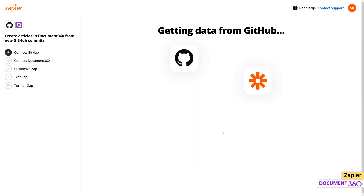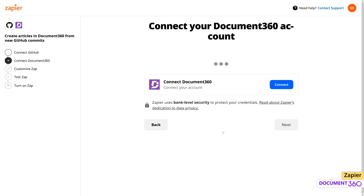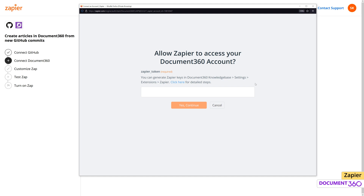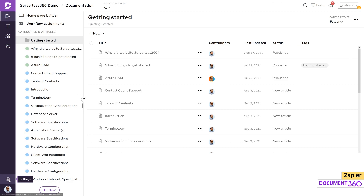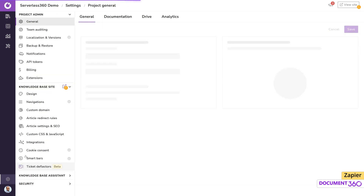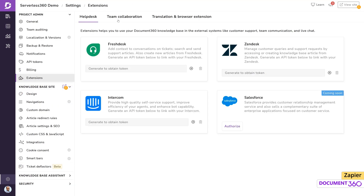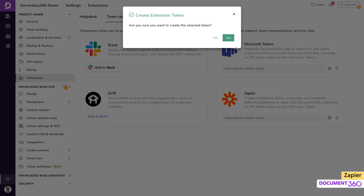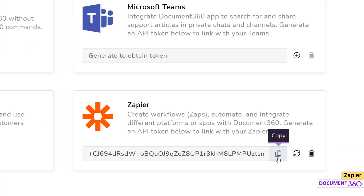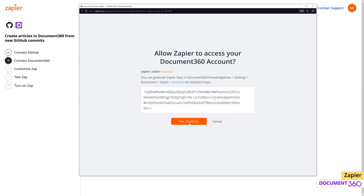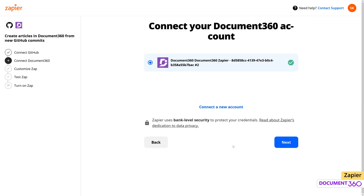Now we have Zapier talking with GitHub. Next, Zapier will help us connect our Document360 account. For this step, we'll need to generate an API token in Document360, which can be found under Settings, Extensions and Team Collaboration. Let's copy the token, and back in Zapier, enter the generated key here. We've now successfully configured Zapier to exchange data between GitHub and Document360.